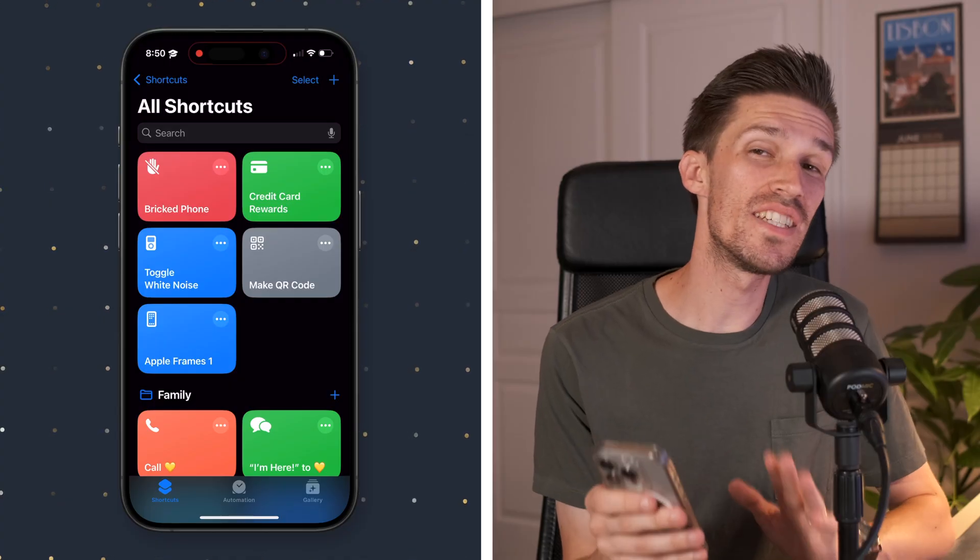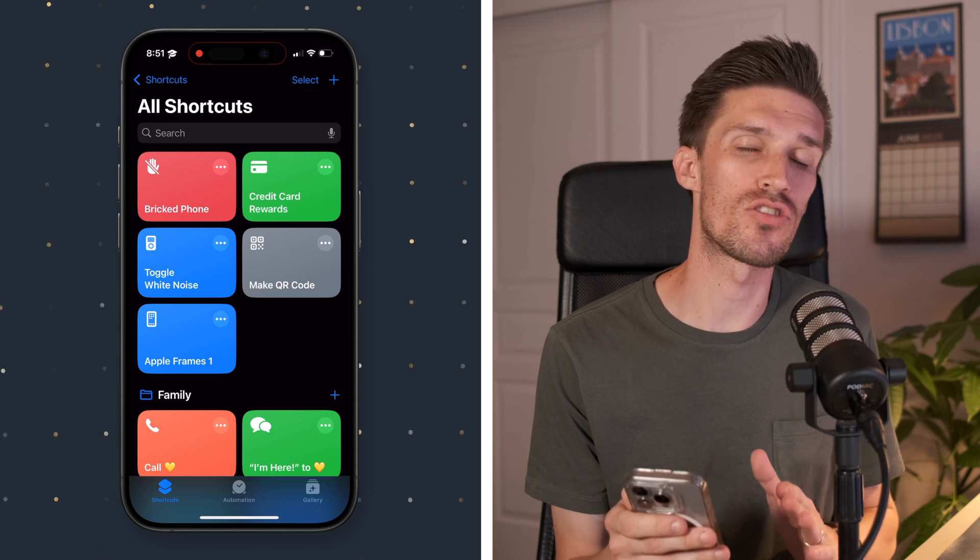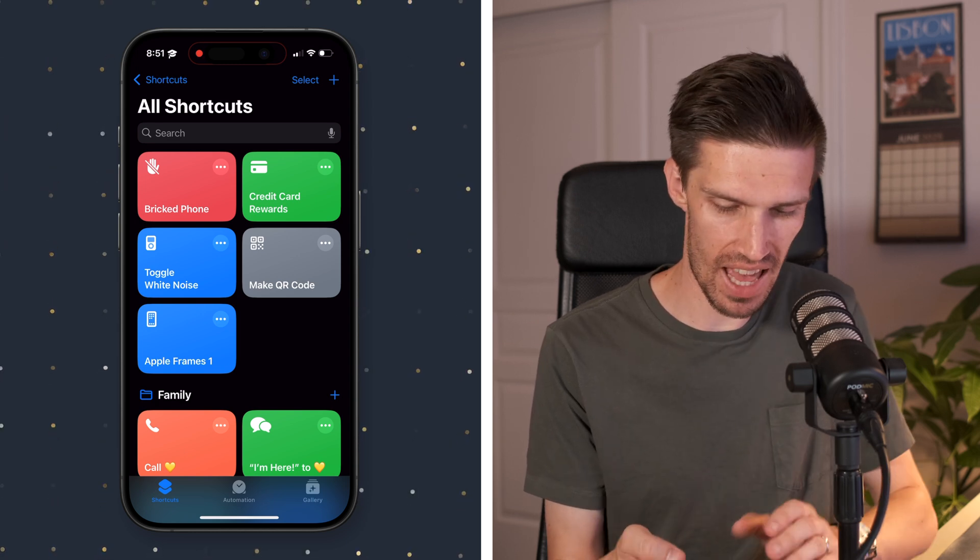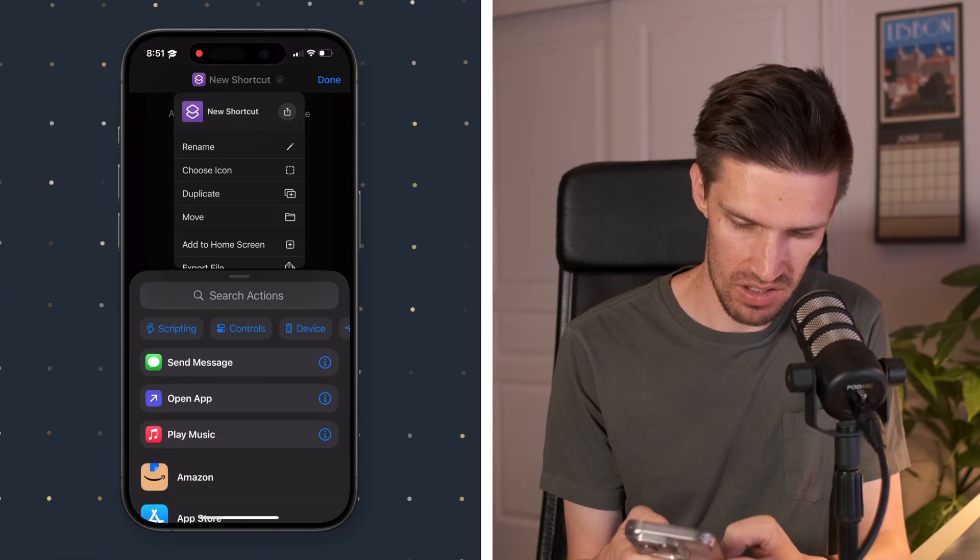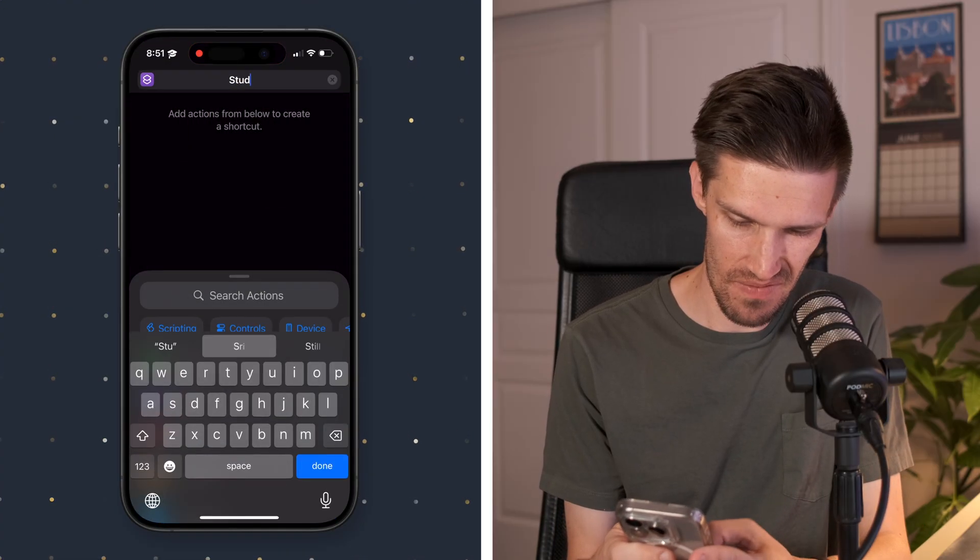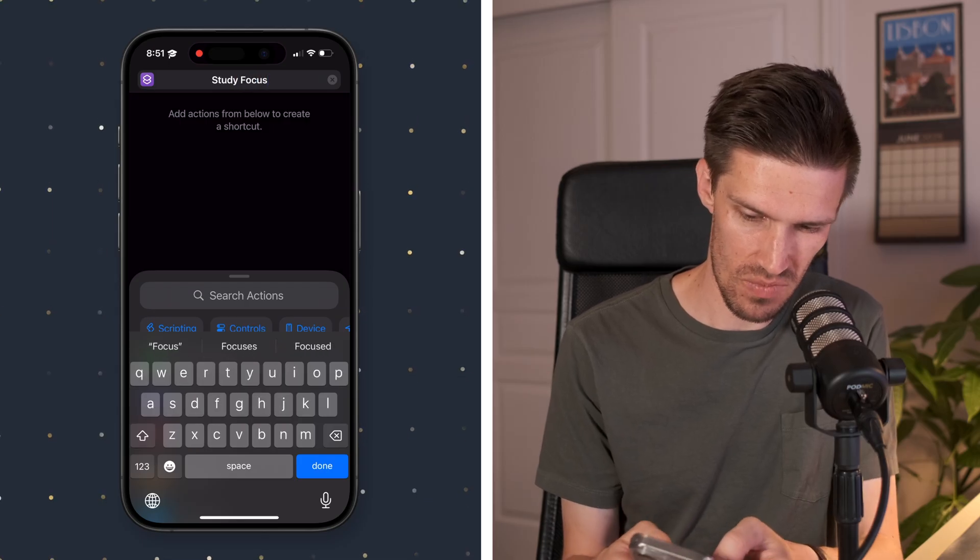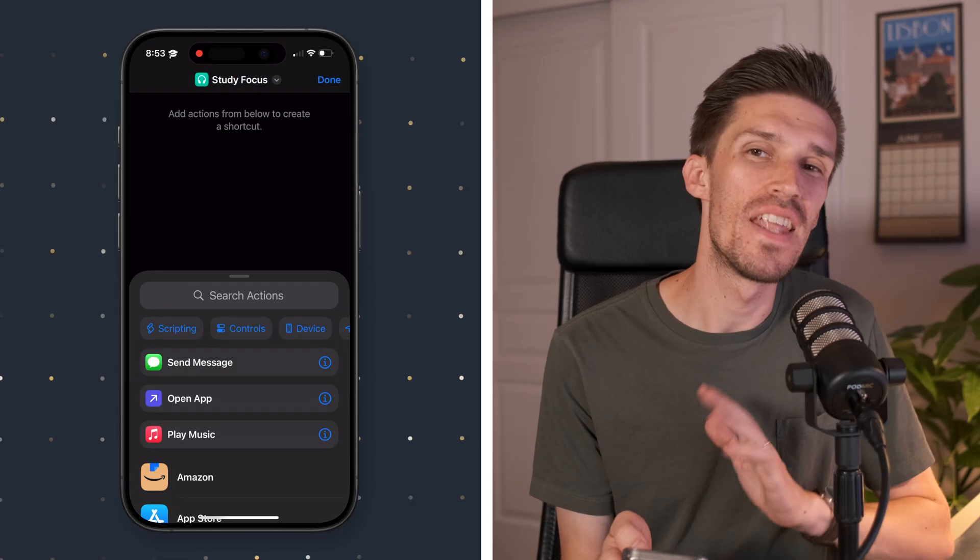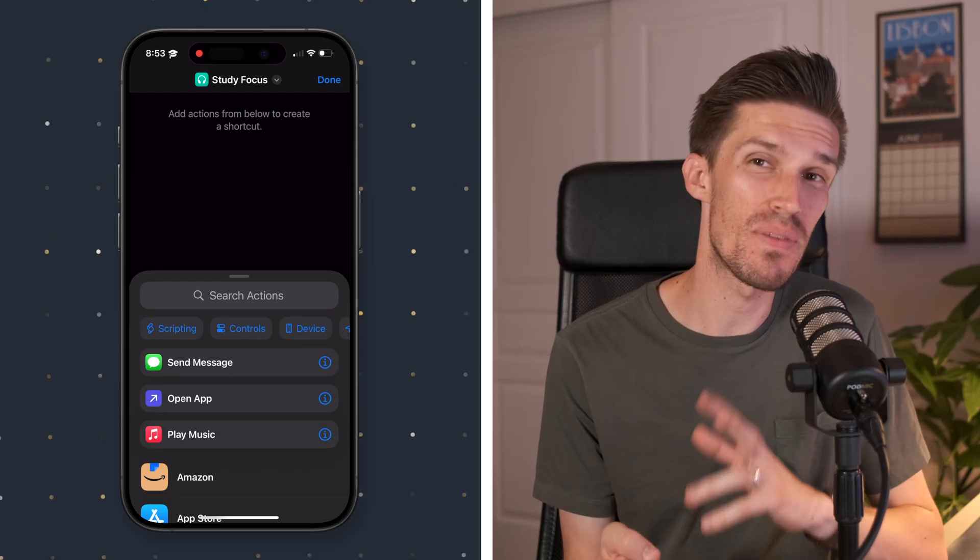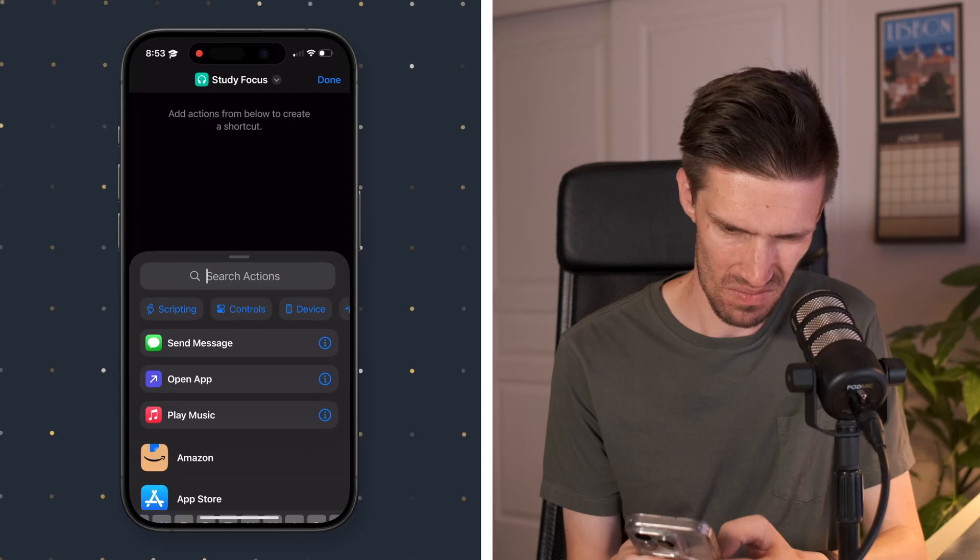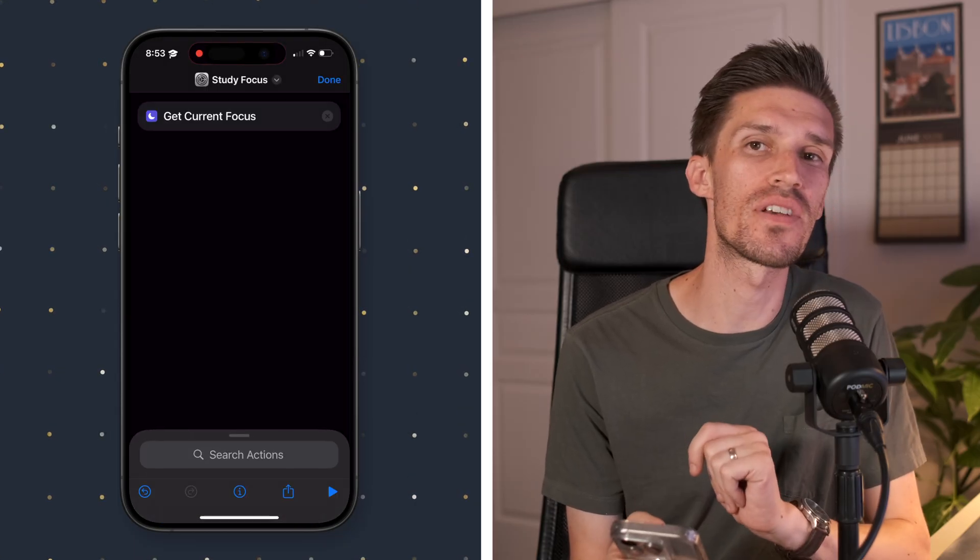So we are in the shortcuts app and we're going to create our shortcut that's going to start blocking apps. So we're going to go ahead and click add new and we're going to start. Let's rename it here. Let's call this study focus. That's great. We could change the icon, but next we want to start adding in the steps required. So we're going to type get focus mode here. So there we go. Get current focus.